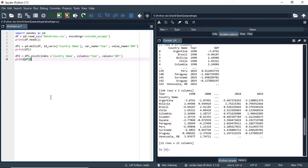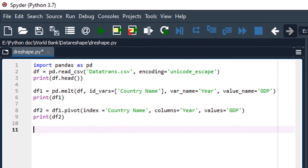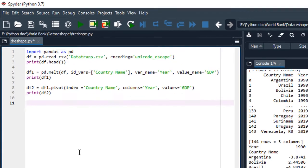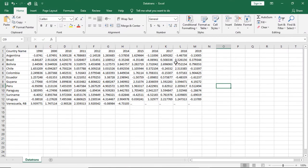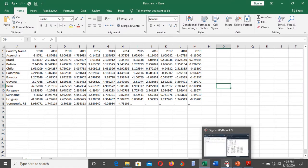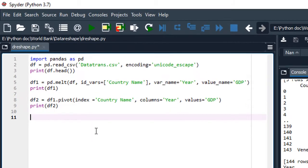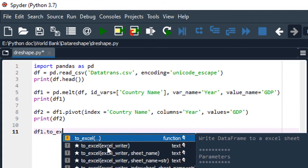I would like to leave you with a bonus: how to export the data frame you have reshaped into Excel format. If we want to export our data frame to Excel it's simple. For instance, I would like to export the long format data frame df1, so just write df1.to_excel.